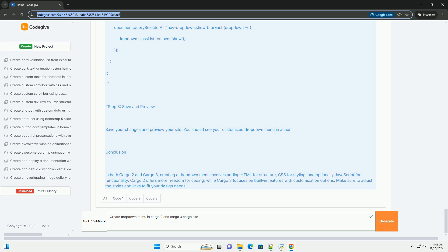Creating a drop-down menu in Cargo 3. Cargo 3 has a more modern interface and utilizes a different method for drop-down menus, typically through its built-in navigation options. However, you can still customize it with code.